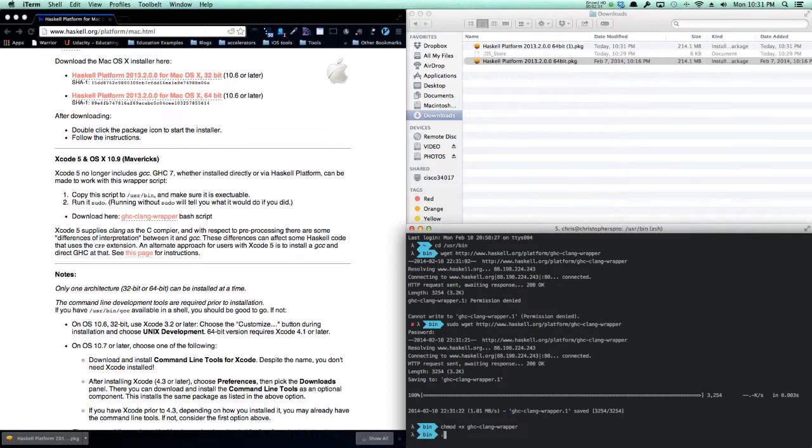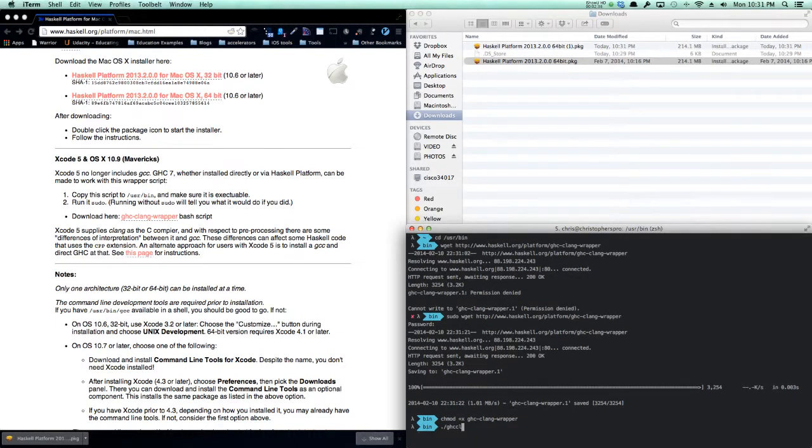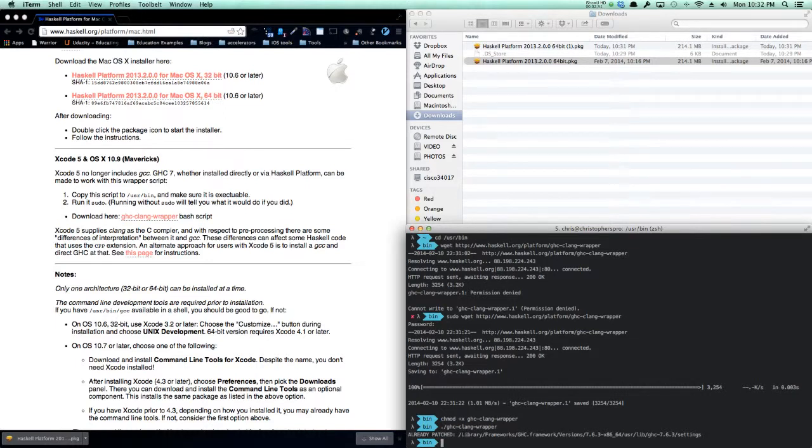Then do ./ghc-clang-wrapper. You can see that I've already patched, but you will run it, and it will say that it has been patched after you've installed the platform, and you will be ready to go.